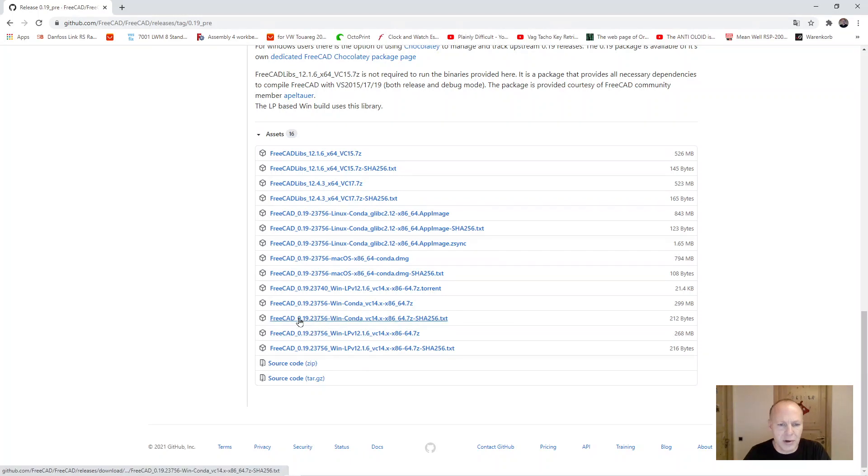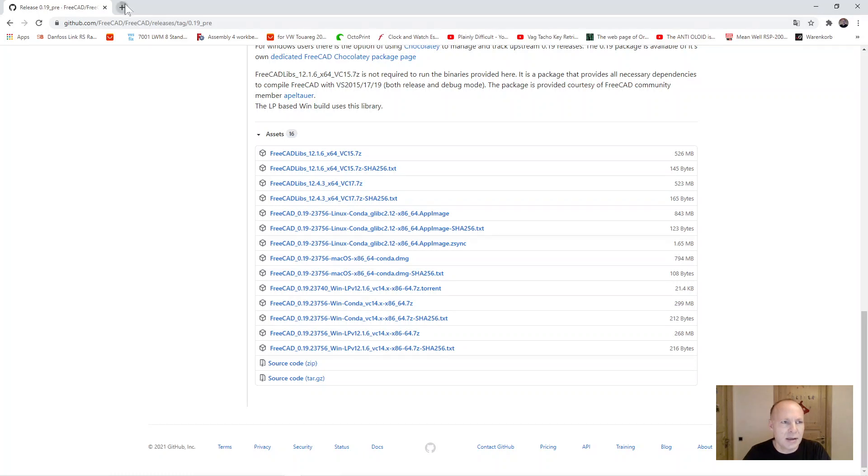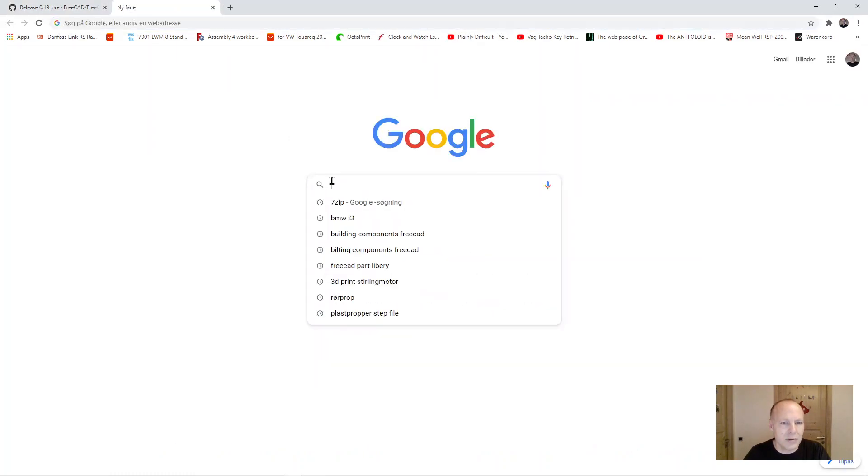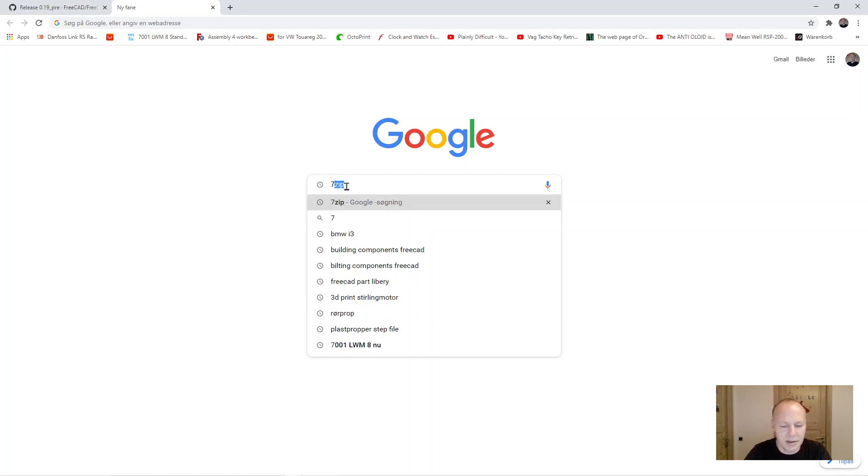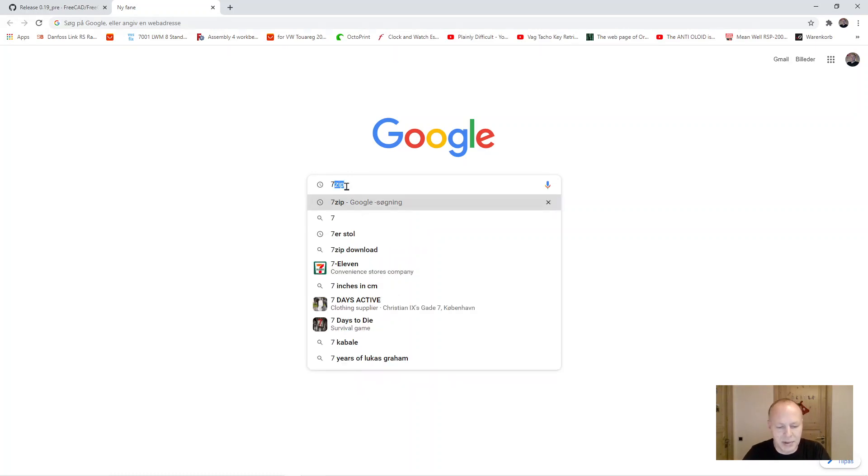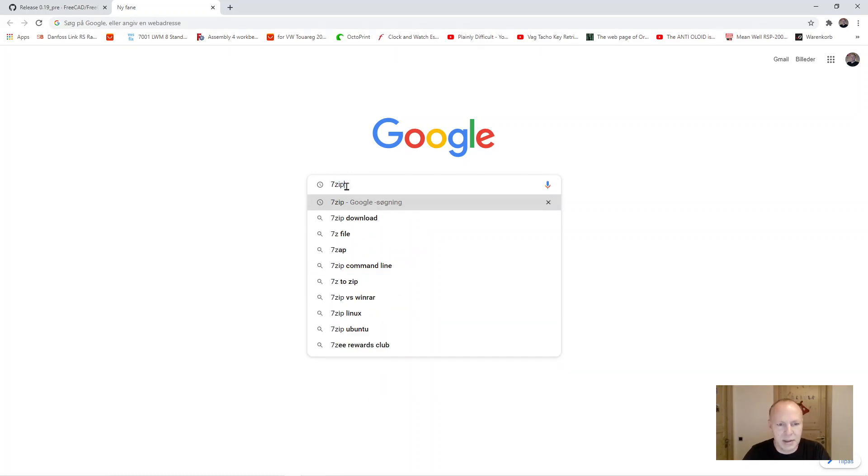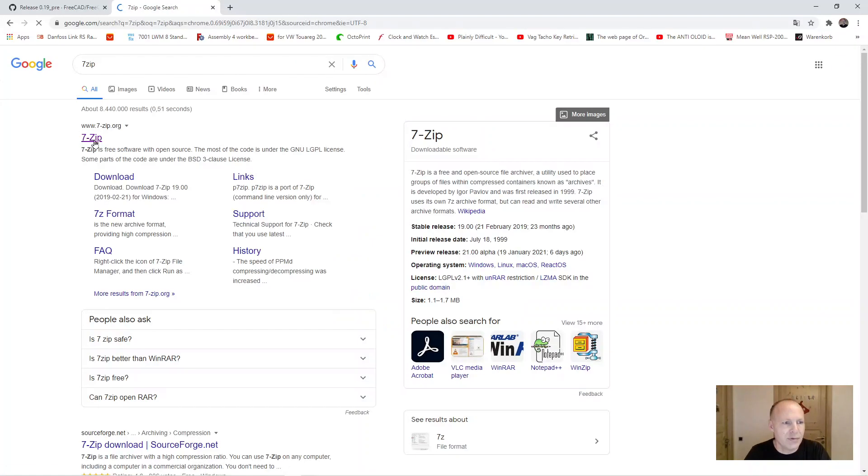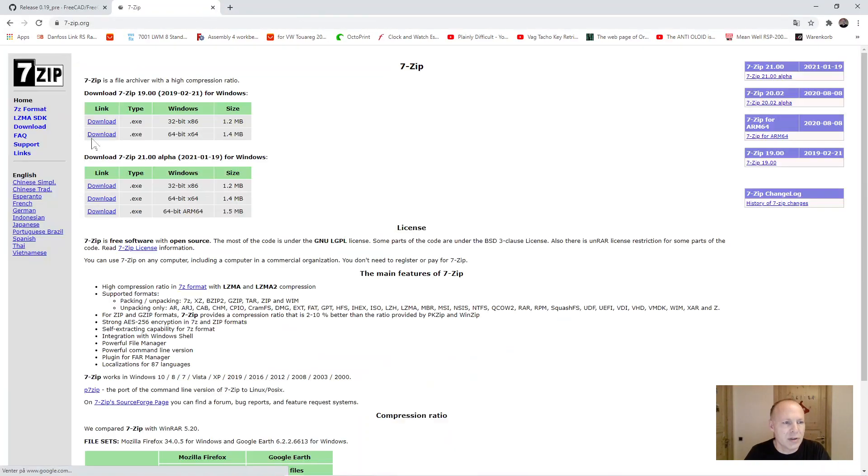I normally use the biggest version for Windows. It's nearly 300 megabytes. Now download the zip tool, type 7-zip in Google and press enter and select the first one in the top here. Download the zip tool and you are ready to go.